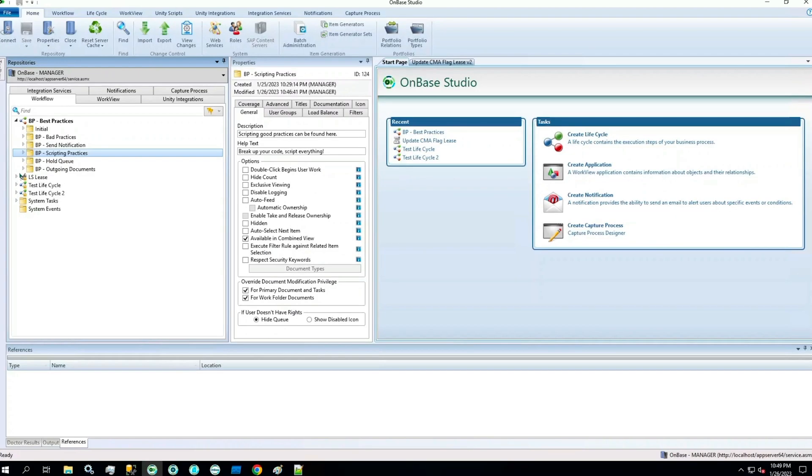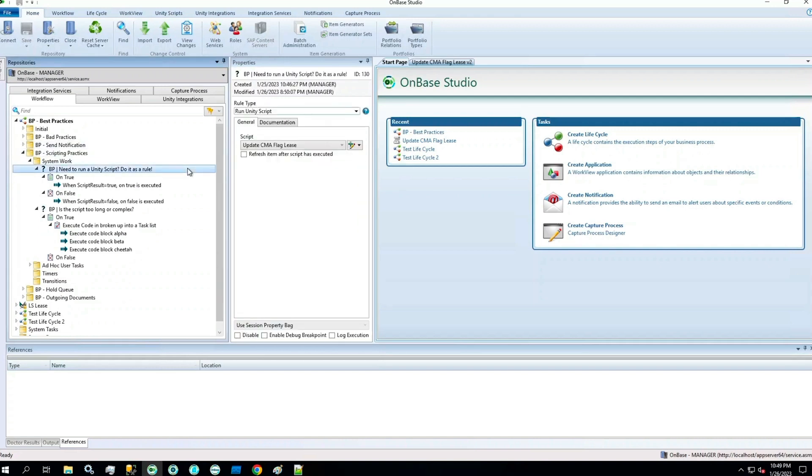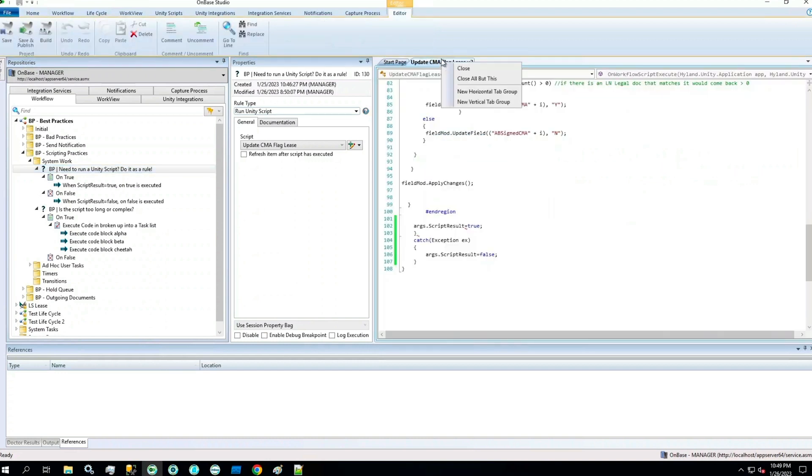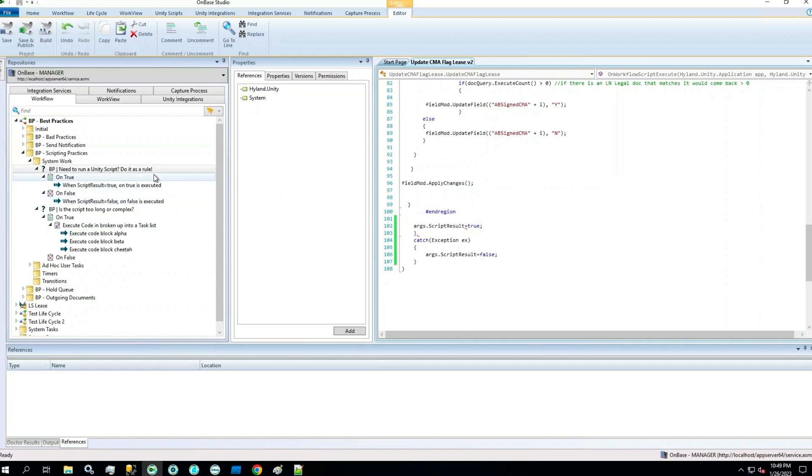As your workflow becomes more complex, you may find yourself using some scripts. Let's take a look at the BP scripting practices queue and take a note of some of these best practices. You may see that I've set up a couple rules for some Unity scripts, and that's because Unity scripts can be set up to run as rules. They can return the script result of true or false, and that will follow the logic path and execute on true or execute on false based on the result. A simple try-catch can be added, and this can be applied to any Unity script.